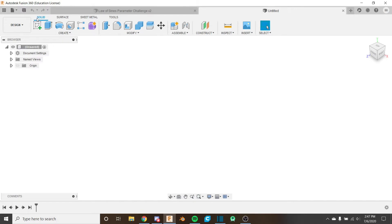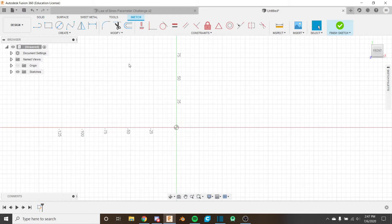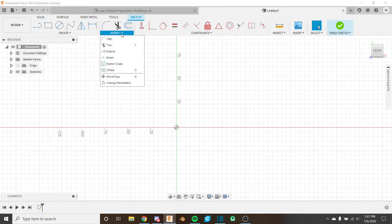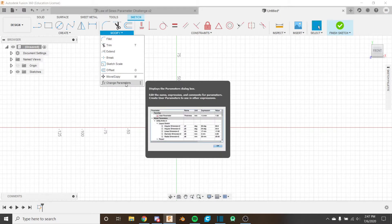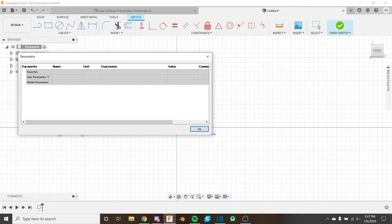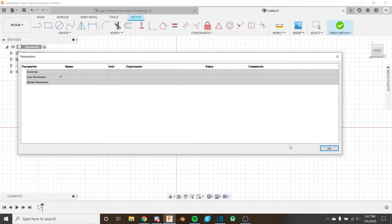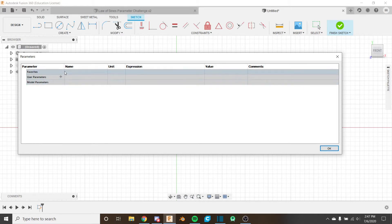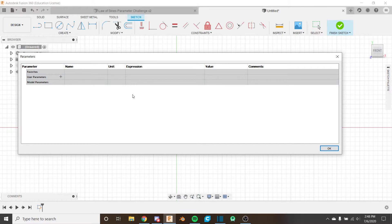First let's create a sketch and take a look at what parameters are. Parameters are located under the Modify drop-down menu at the bottom, under Change Parameters. The parameters pop-up has a few sections: favorites, user parameters, and model parameters. The only ones you can add anything to are favorites and user parameters.